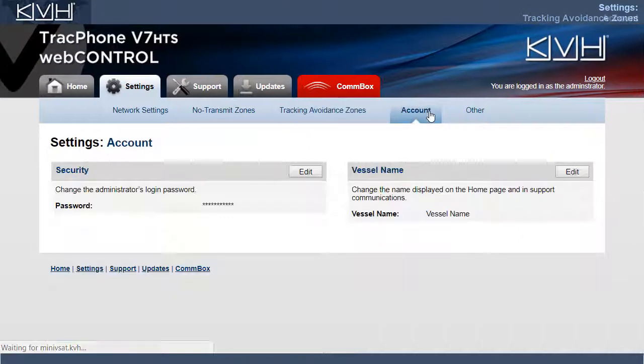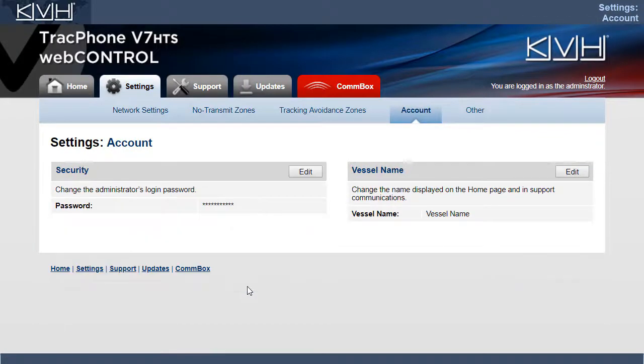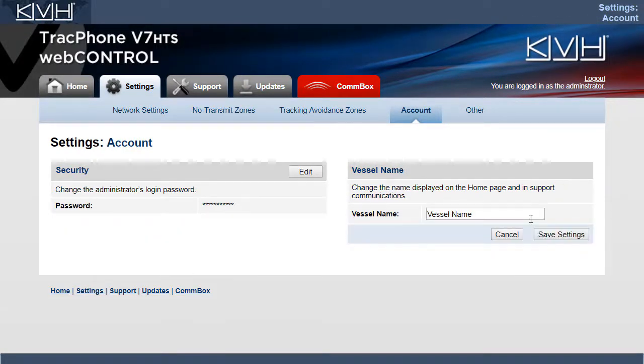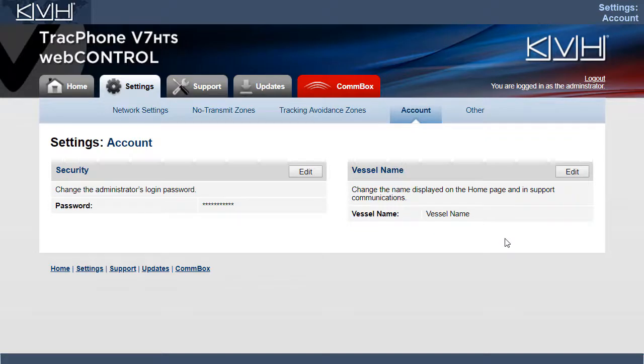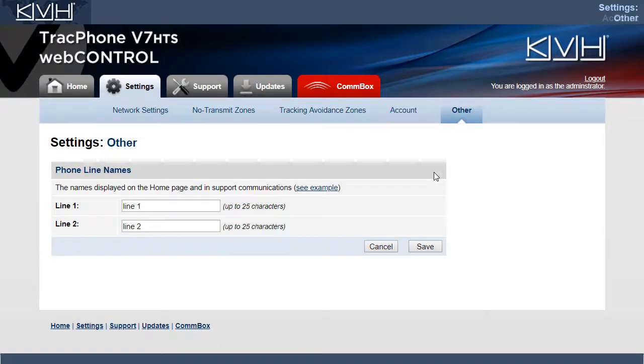Under Account, you can change the administrator password. You can also change the vessel name that appears on the web interface. Finally, under Other, you can change the names of the phone lines.